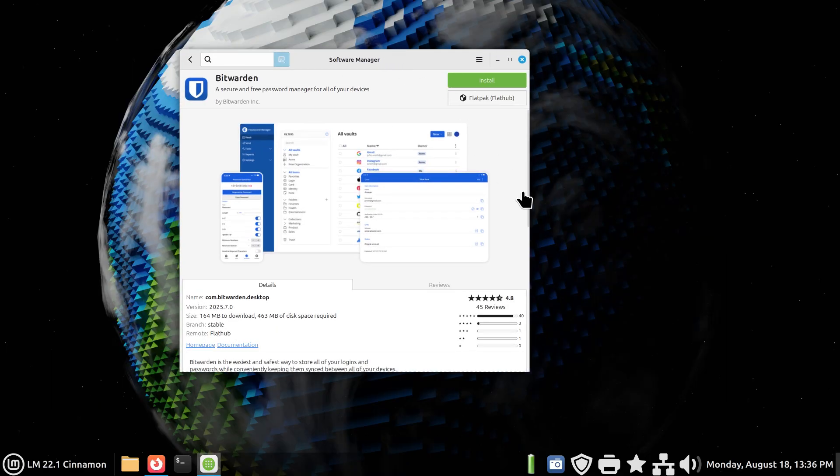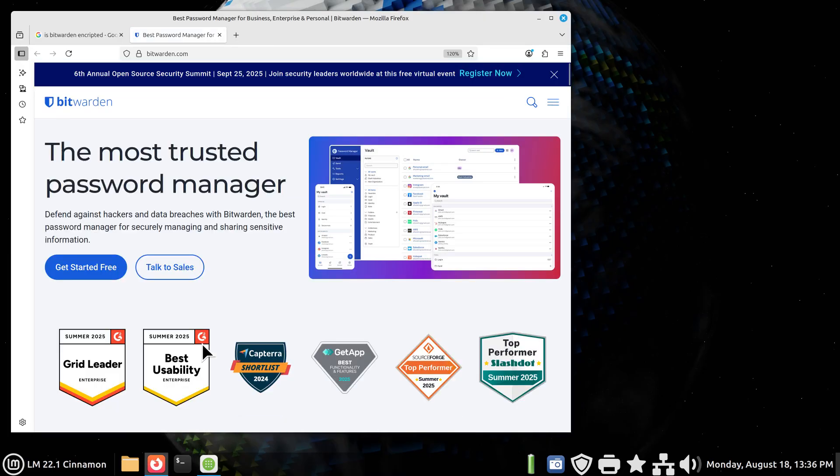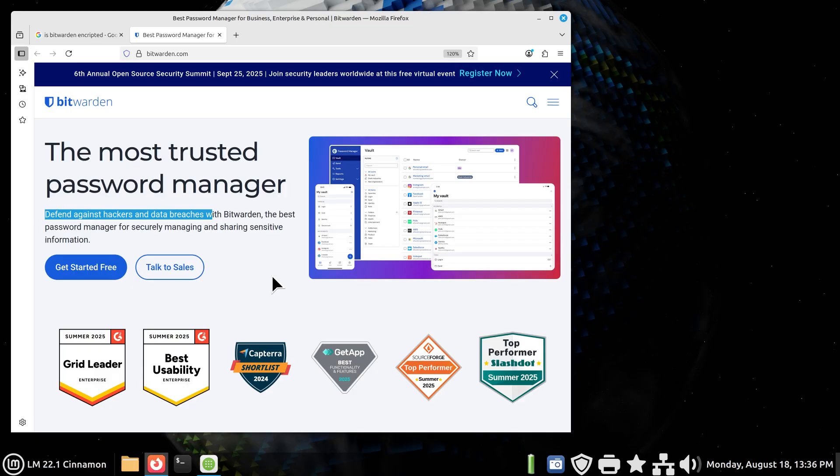All right, let's take a quick look at their website. It's bitwarden.com. You can read more about it, and let's face it, we are all dealing with this almost on a daily basis nowadays. It's a good idea to maybe get some idea of how to manage our passwords.